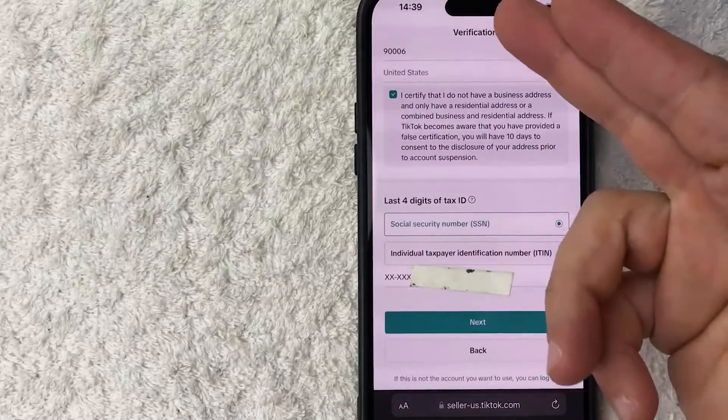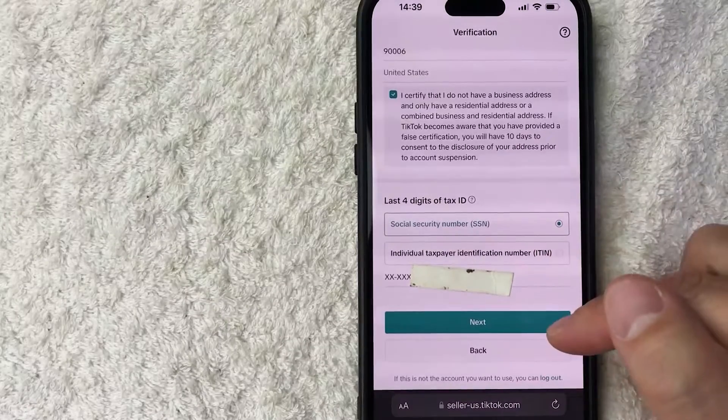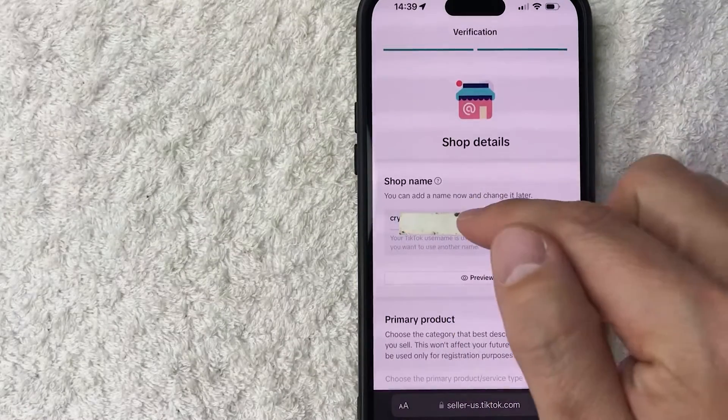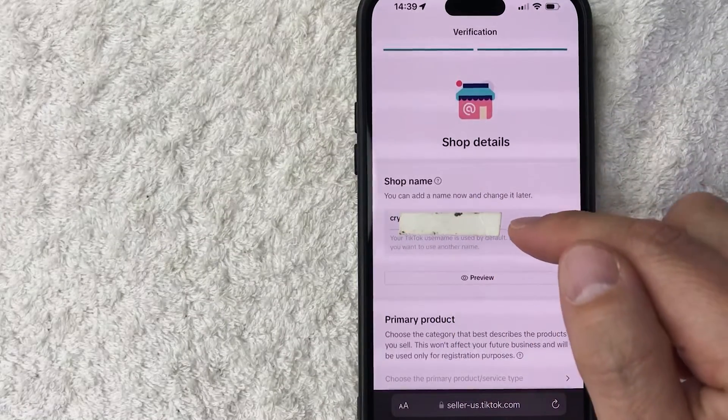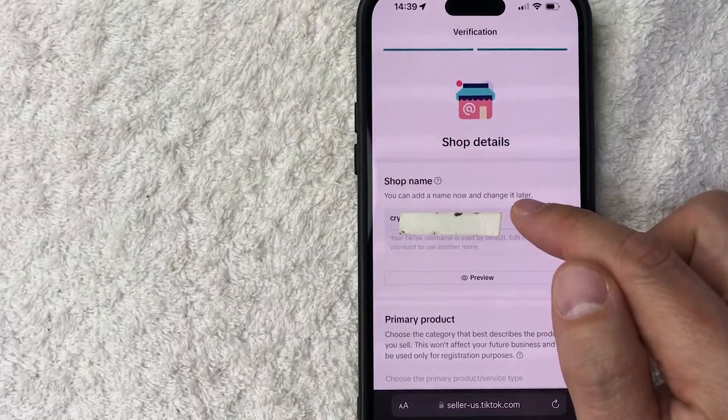So I entered in all of the required information. I'm going to click on this next button. So here you can go ahead and enter in the name of your TikTok shop. So let me go ahead and change this around.